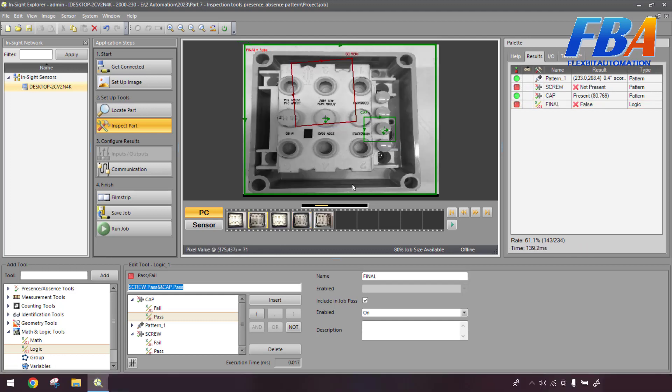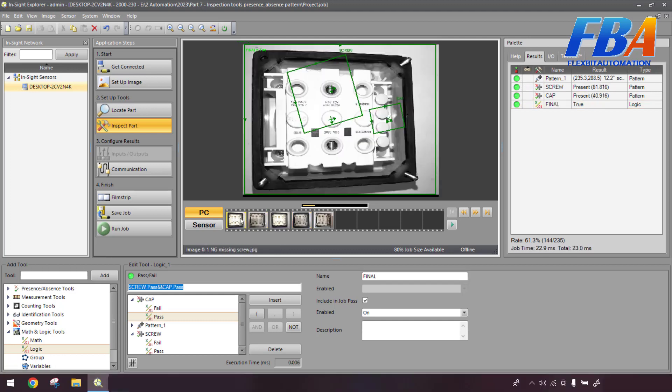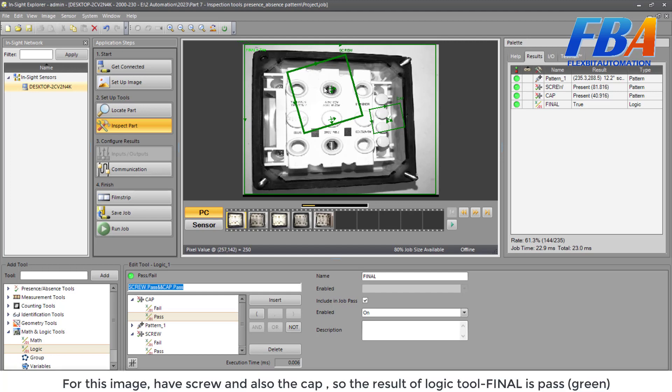You can see, firstly, for this image, we have the screw here and also have the cap here. So the result of the logic tool here, the Final, is pass green.